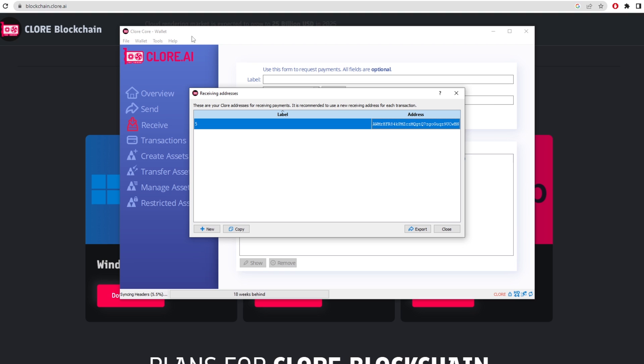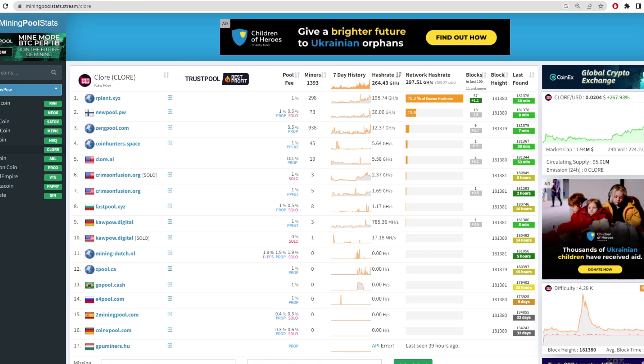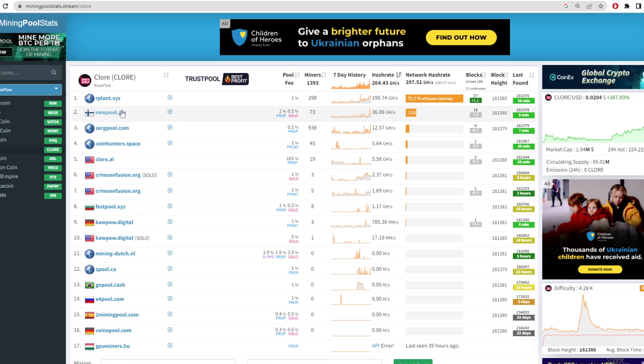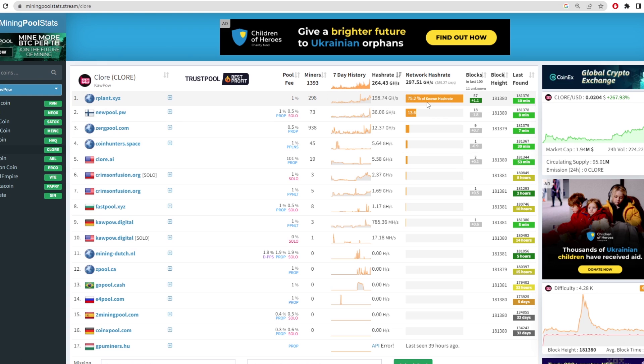But we first need to find a mining pool. So we go into mining pool stats and type in claw. As you can see here it's also run off the Kawpow algorithm. I'm going to do this guide with Our Plant Pool just because it's the biggest pool. But I want to make sure that if you can mine on other pools you do, just to share out the hash rate and make sure that this coin doesn't get a 51% attack.